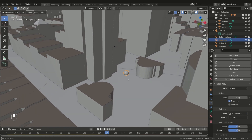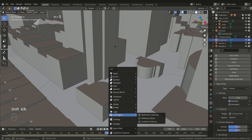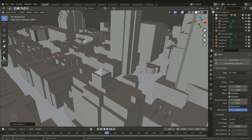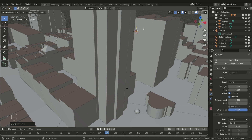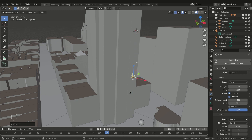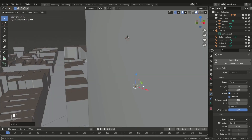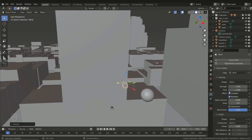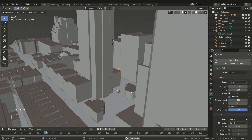Now we have a problem — we want the asteroid to fall obliquely and not vertically. We have to rotate the force and increase the strength, for example to 2,000. The ball now moves obliquely, exactly as we wanted.